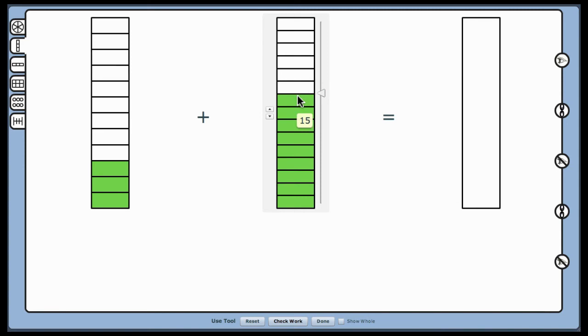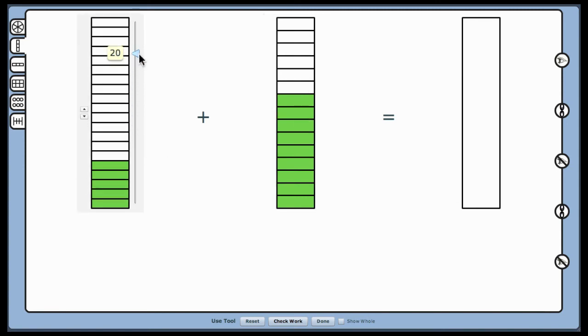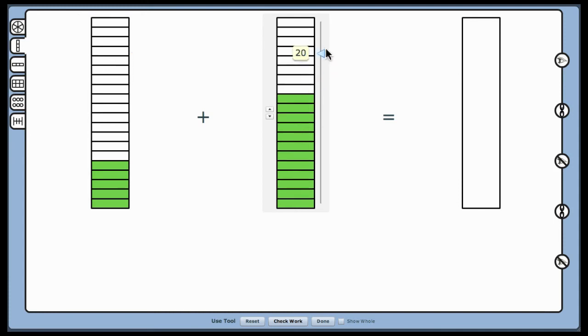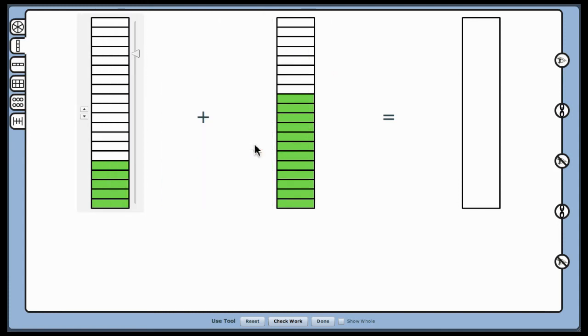Moving the sliders and moving between the two models allows students to make and check their predictions. It may take a number of trials before students realize that fourths and fifths have the same common denominator as 20ths.